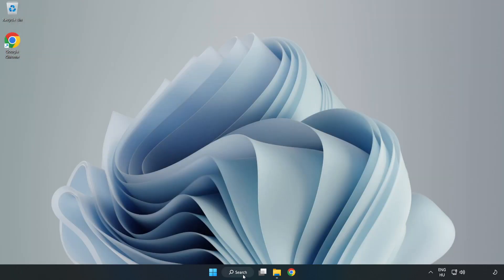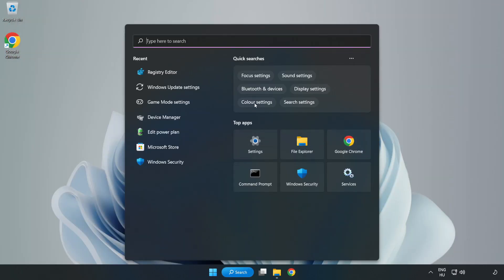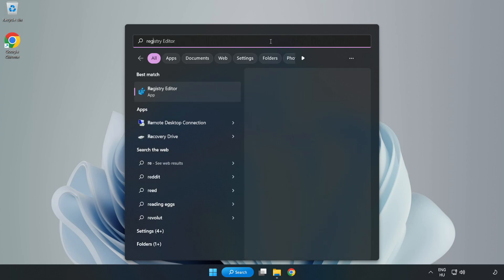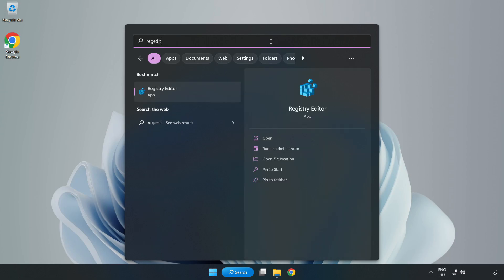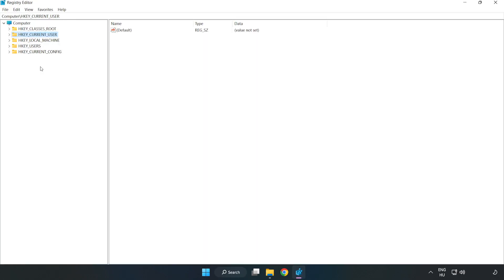Click the search bar and type 'RegEdit.' Click Registry Editor. HKEY Current User.